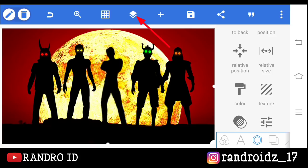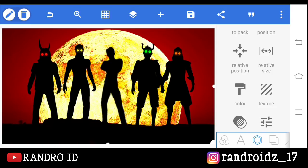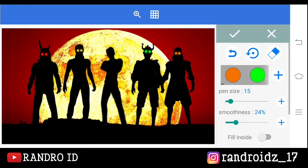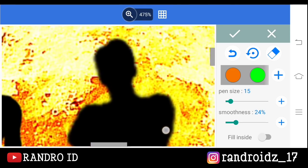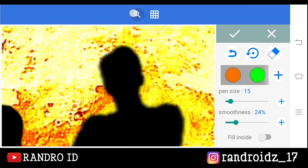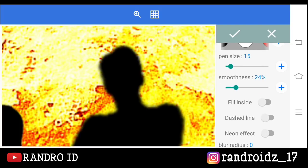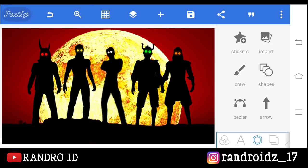Kemudian disini kalian klik aja menu bagian sini, lalu kalian kunci semua lapisan fotonya. Jika sudah, disini kalian klik aja fotonya satu kali, nah otomatis menunya akan muncul seperti ini, kalian klik aja yang draw. Lalu disini kalian klik aja tanda plus, kemudian kalian zoom ke bagian karakter kalian. Nah disini kalian klik lagi tanda plusnya, lalu pilih yang warna putih ya, atau terserah kalian mau warna apa. Kemudian disini kalian buat aja mata di bagian kepala karakter kalian ya. Oke jika sudah kalian centang. Nah otomatis hasil fotonya akan seperti ini. Jika sudah kalian simpan fotonya.